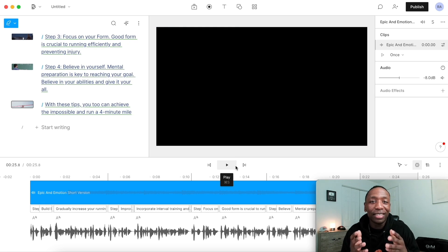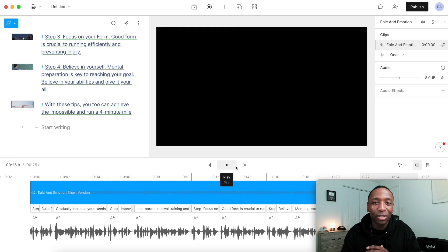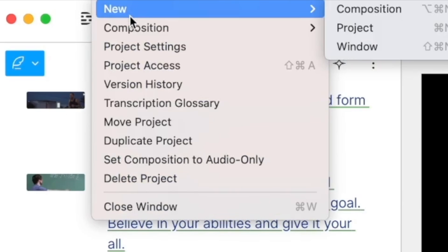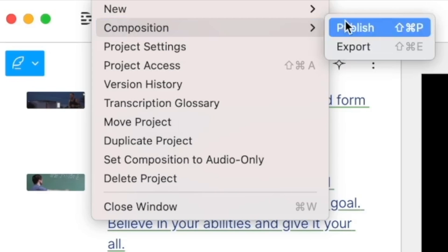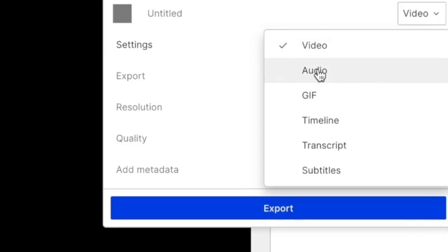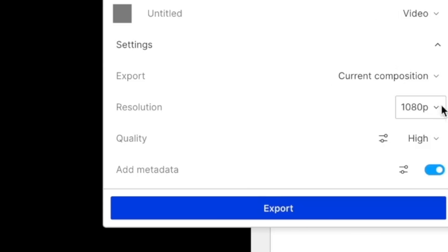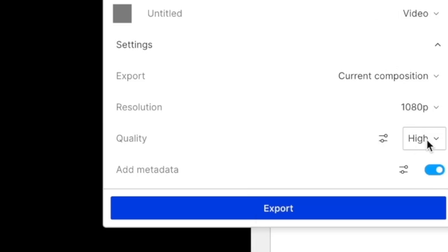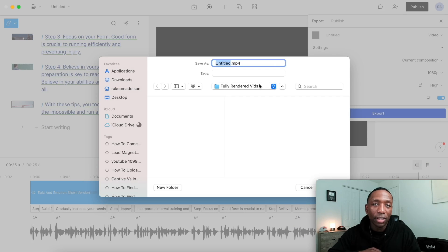So as you can see, it's fairly simple to create these types of videos. In order to save it, all you got to do is come up here, hit the file button, click on composition, and then come right here to where it says export. Over here you can see you could do a video, audio, GIF, whatever it is that you want to do. We're going to go with a video, and you can also adjust the resolution — 4K, 1440p — all of these different quality options as well. All you got to do is just hit export, hit save, and you're going to be good to go.